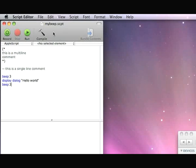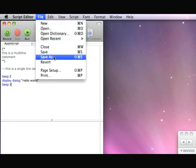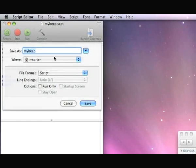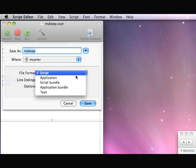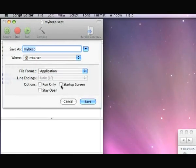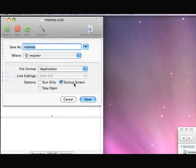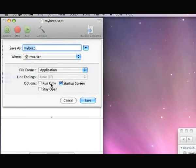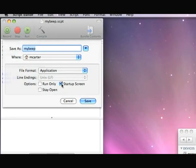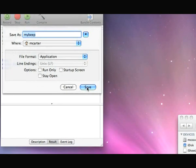This time we'll do File, Save As, and save it as an application. What you should do is, sometimes the startup screen is checked—make sure that's unchecked. We'll save that.